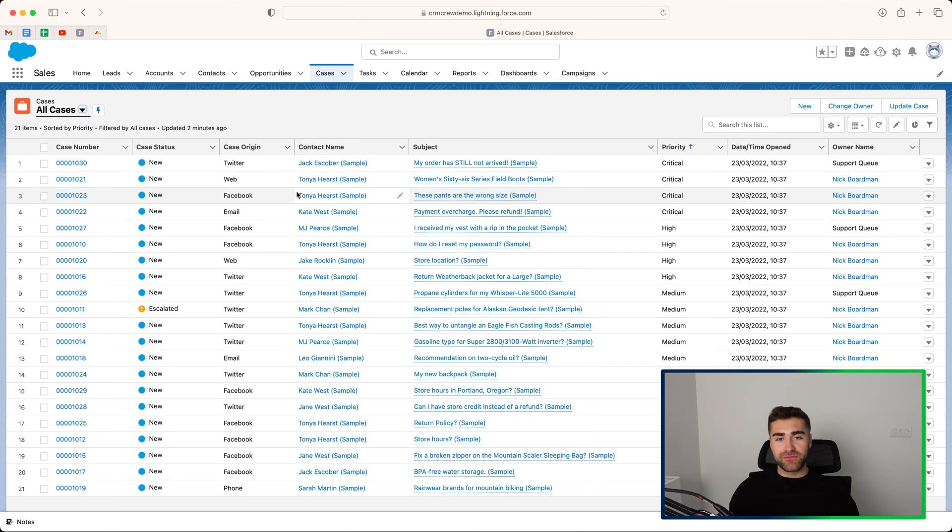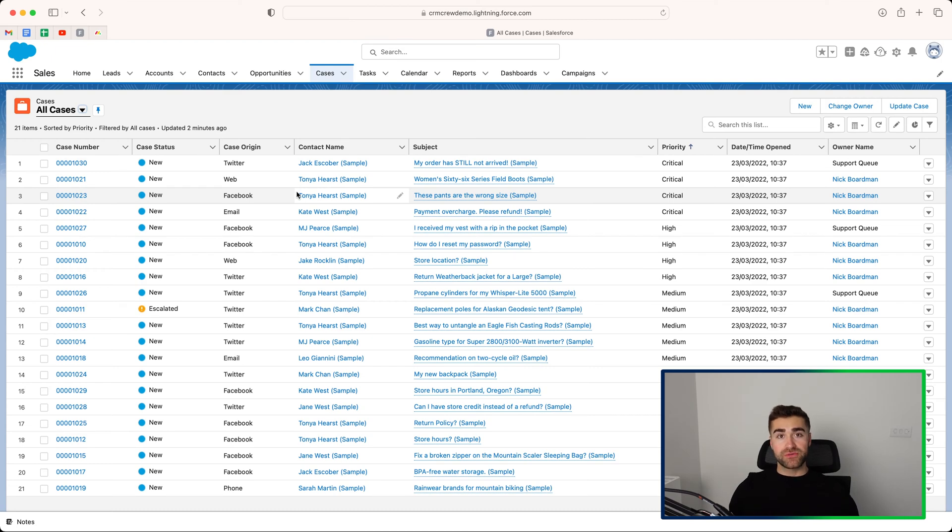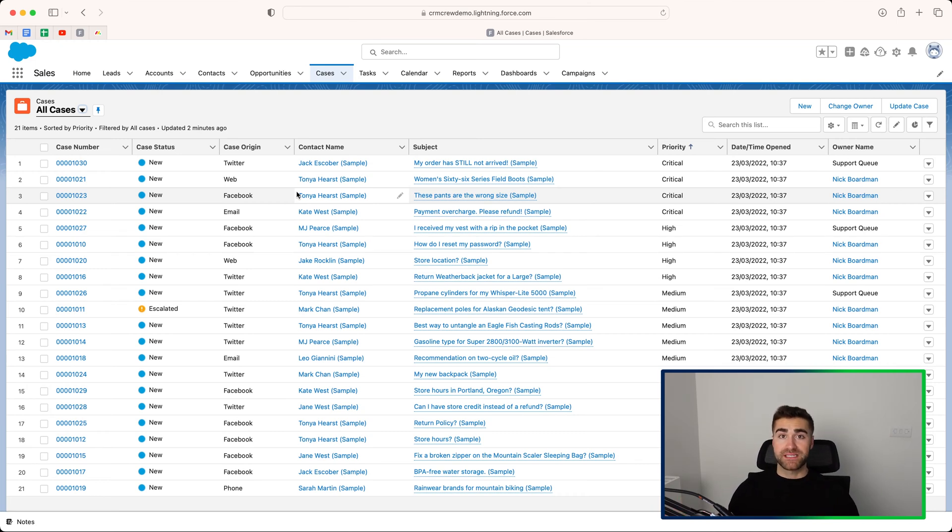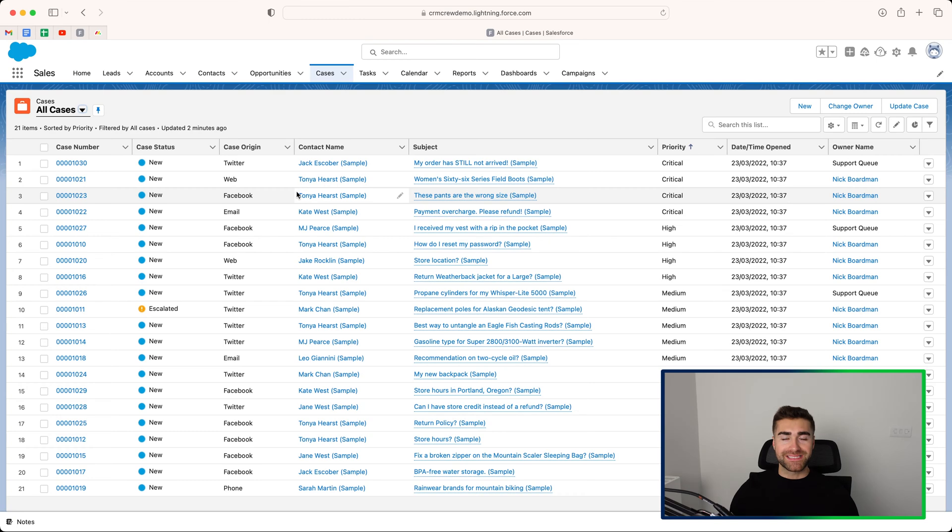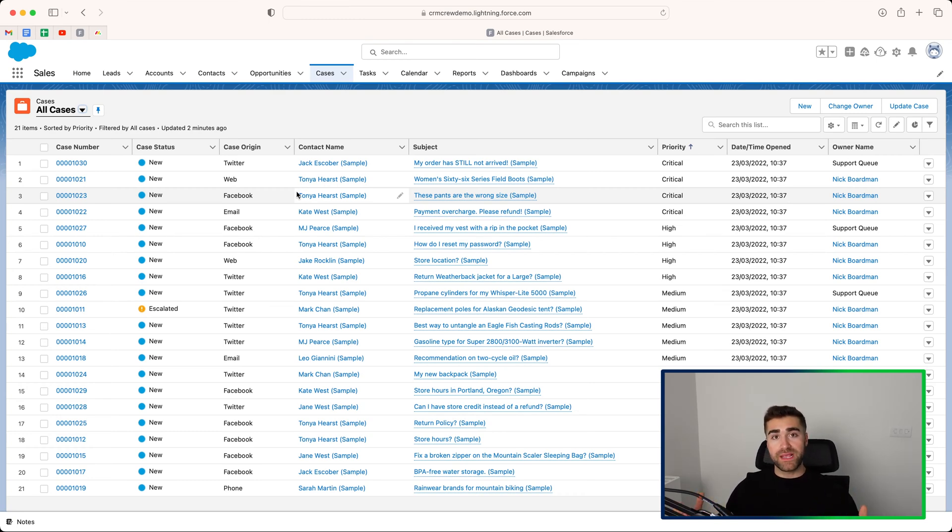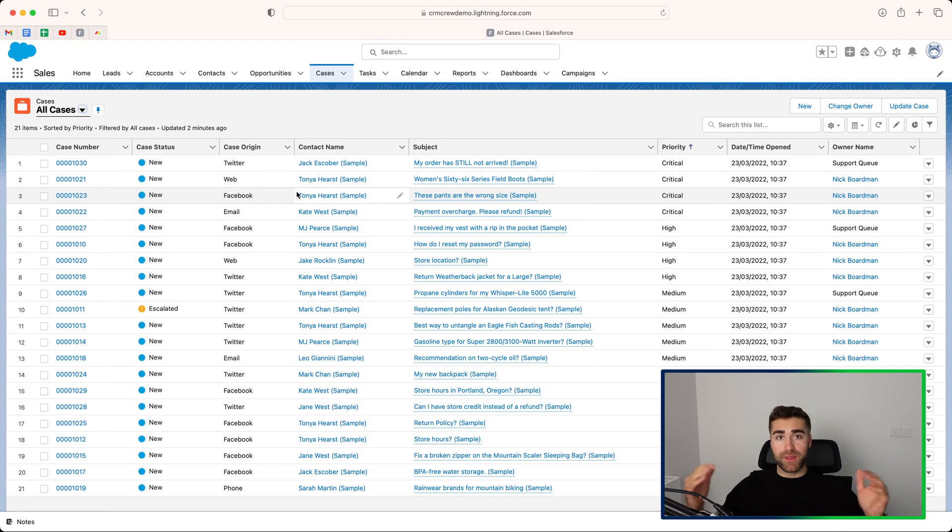Cases in its simplest form is a means of managing things that your customers want you as an organization to do. There are loads of options and times that we can use cases. For example, we use cases to manage the change requests that we get for our clients when they want us to change something in their CRM system. So they'll put in a change request that will then populate in our cases area.